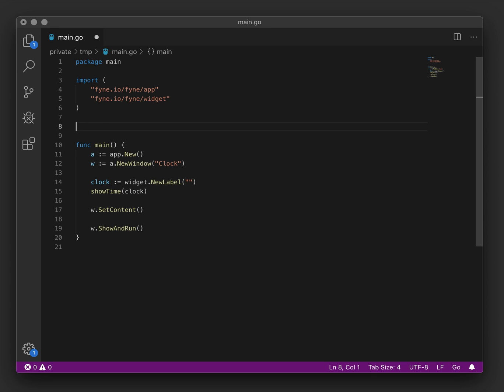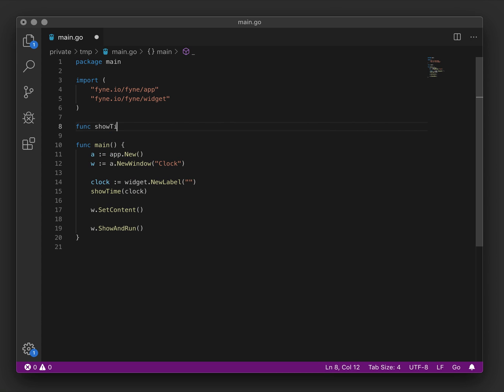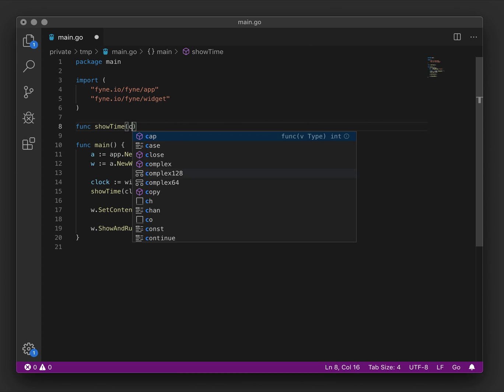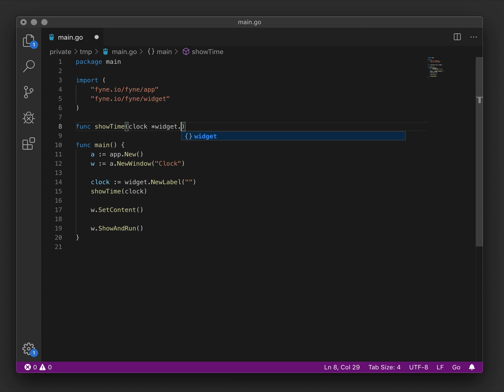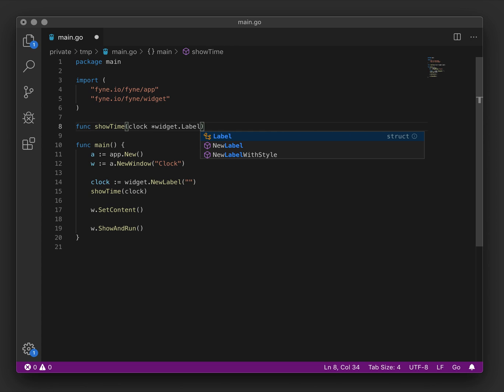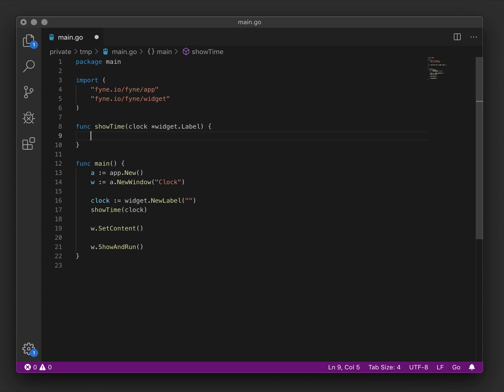So we'll create the method that we're going to call and the type that we'll pass in is widget.label so that we can access label specific functionality.